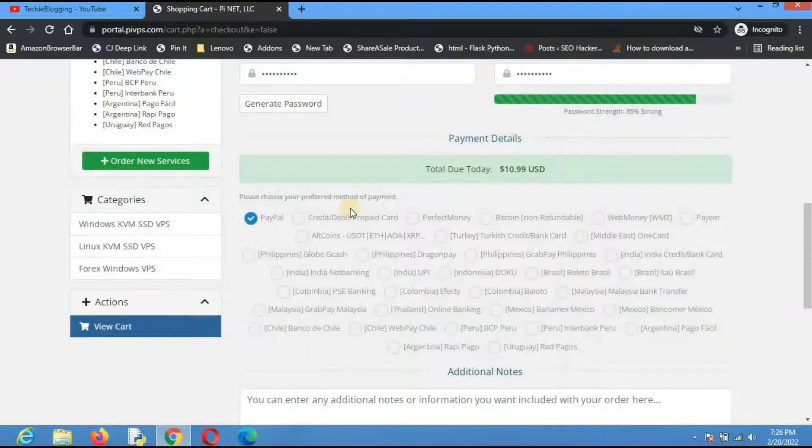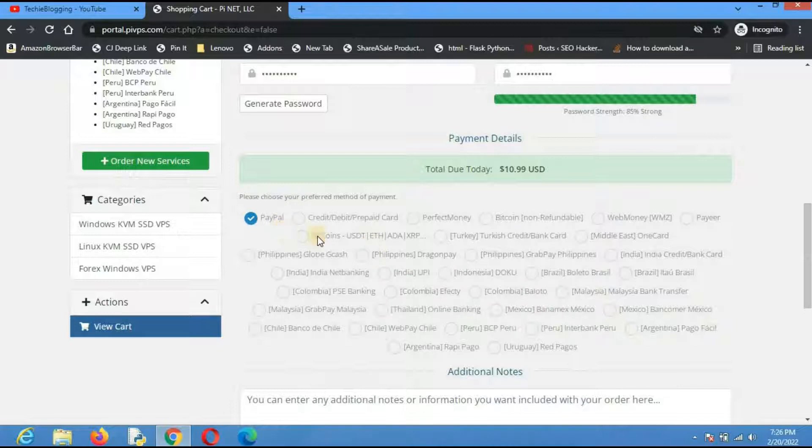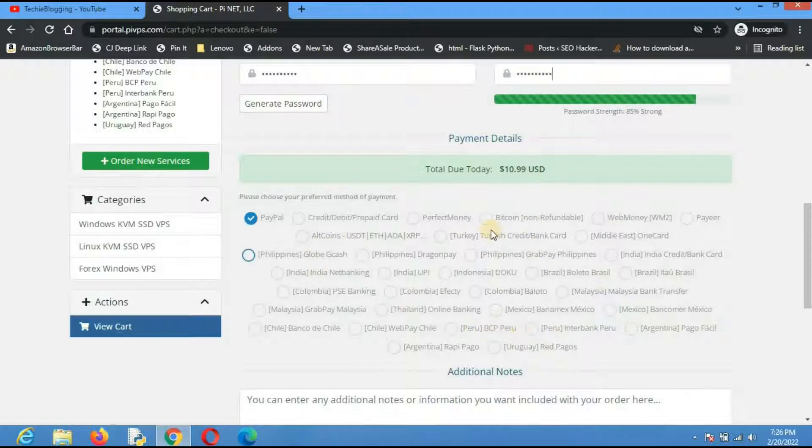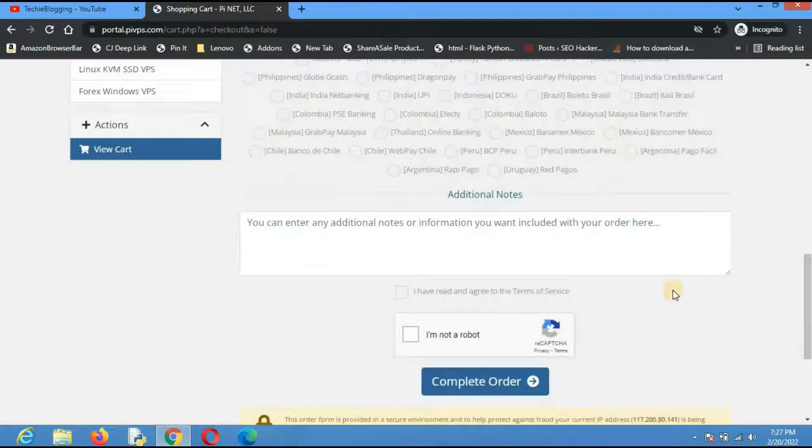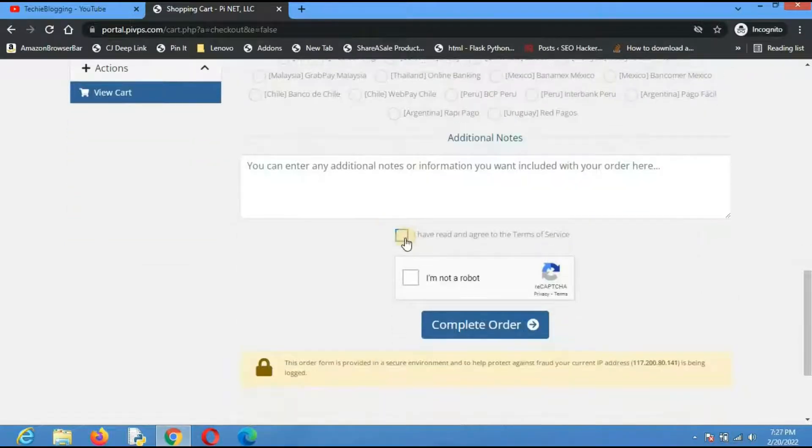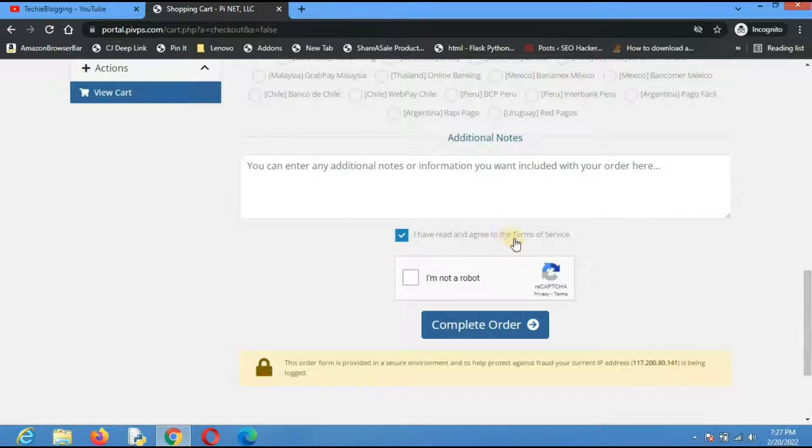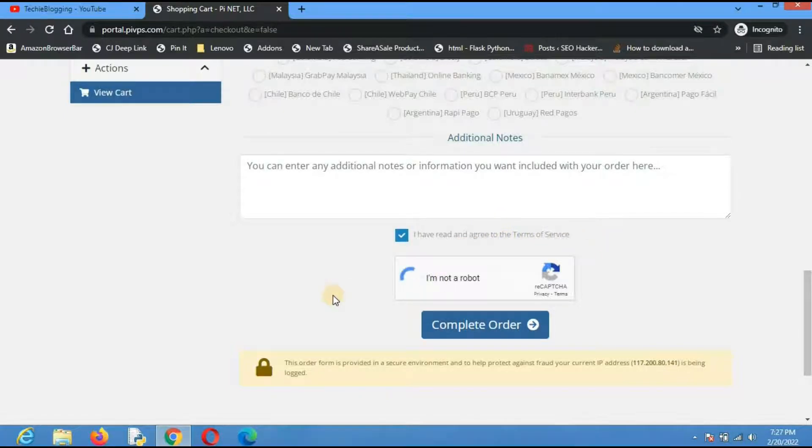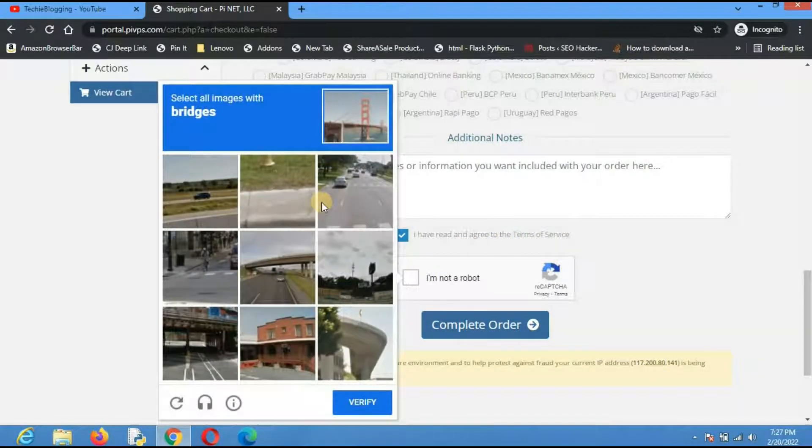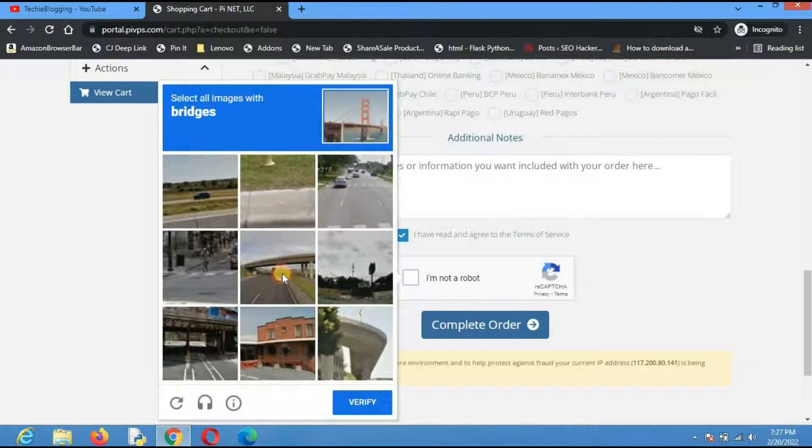I have completed this form. Next you will have to go a little bit down and select a payment option. I will select PayPal which is by default, but based on your country you can also select the options that are available for you. Additional note I will keep blank. Click on 'I have read and agree to the terms and services,' click 'I am not a robot,' and fill the captcha.